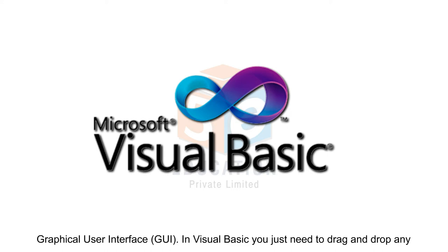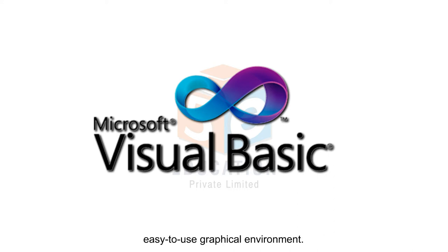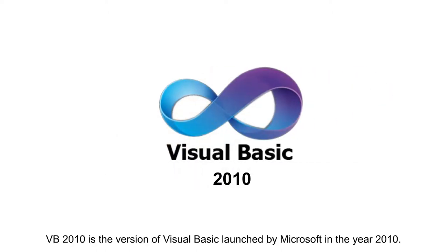In Visual Basic, you just need to drag and drop any graphical object anywhere on the form and create software interface and codes in an easy-to-use graphical environment. VB 2010 is the version of Visual Basic launched by Microsoft in the year 2010.